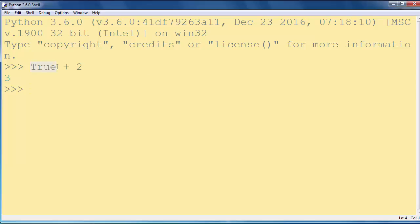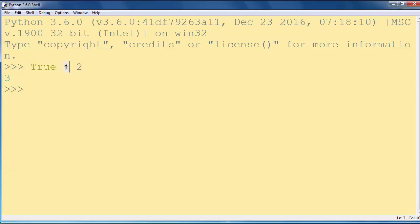Why number 3? Because True is boolean type and 2 is integer type, and when we have addition or similar operation, Python will convert True into an integer number.